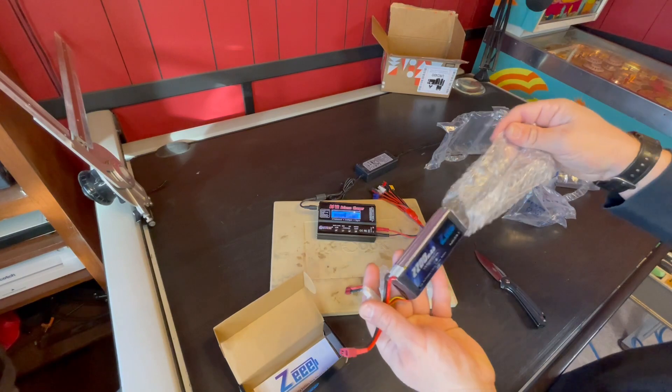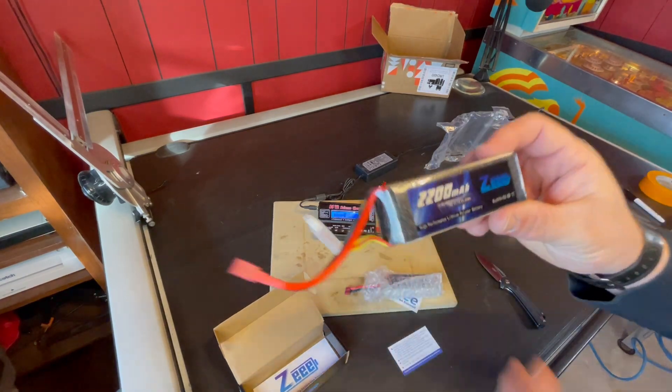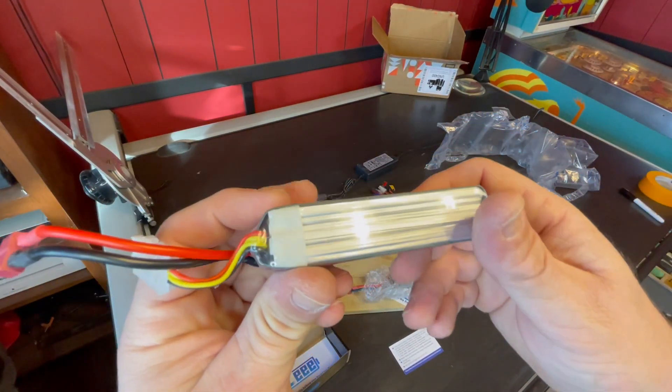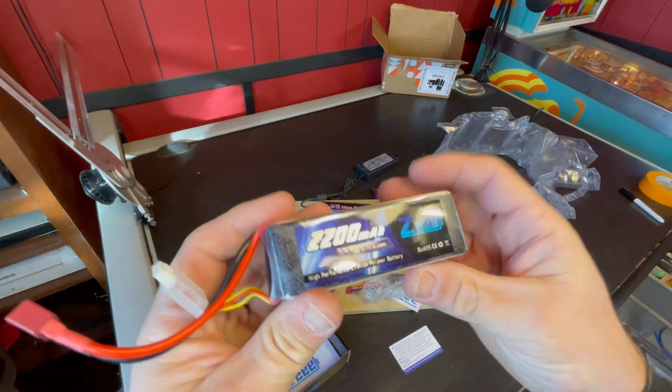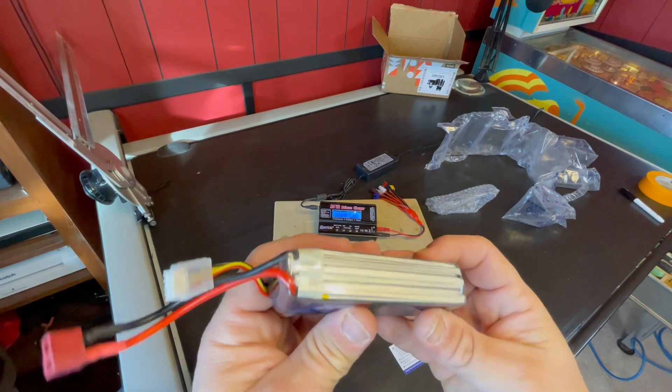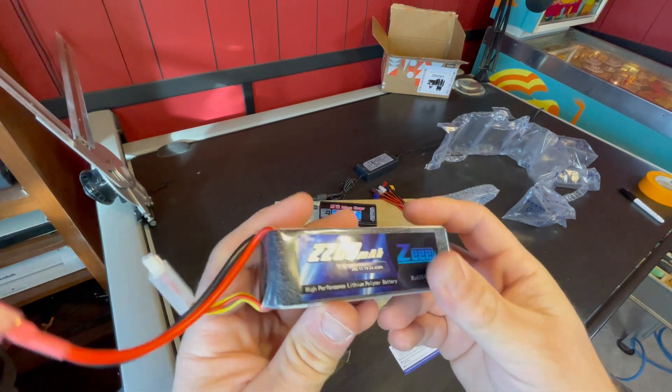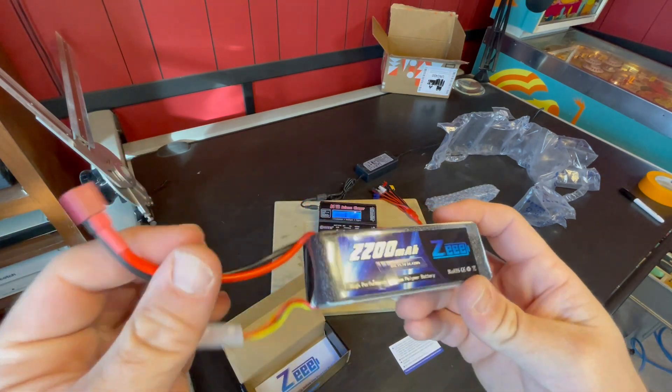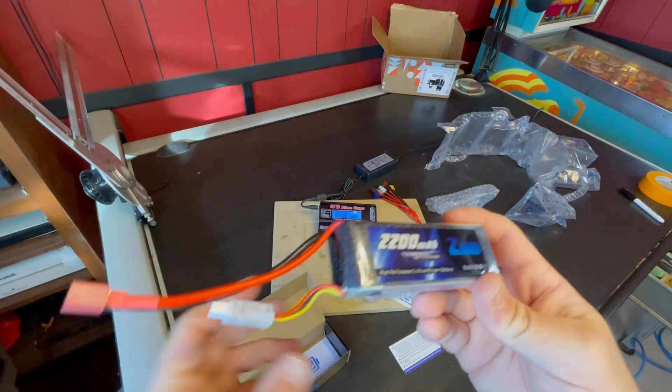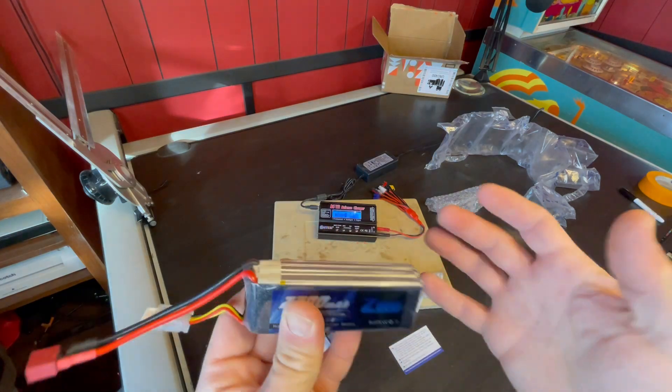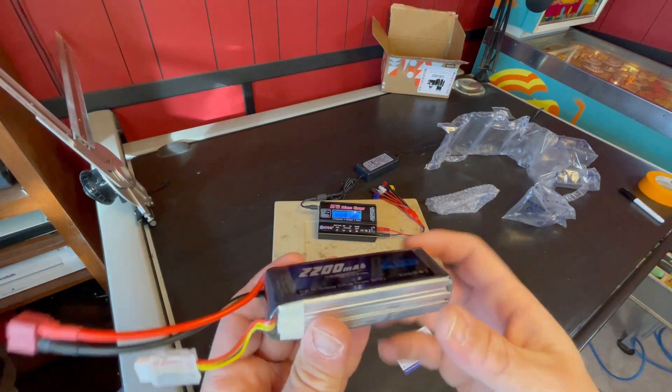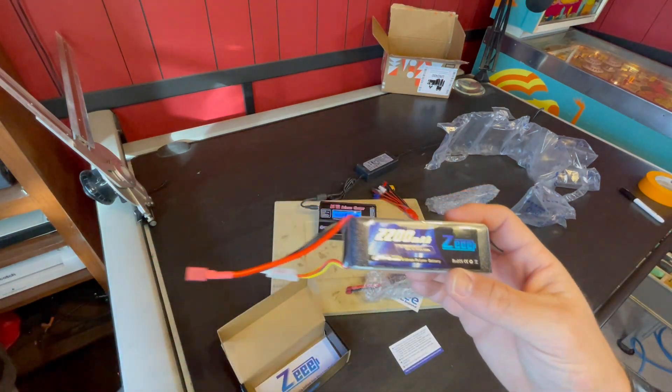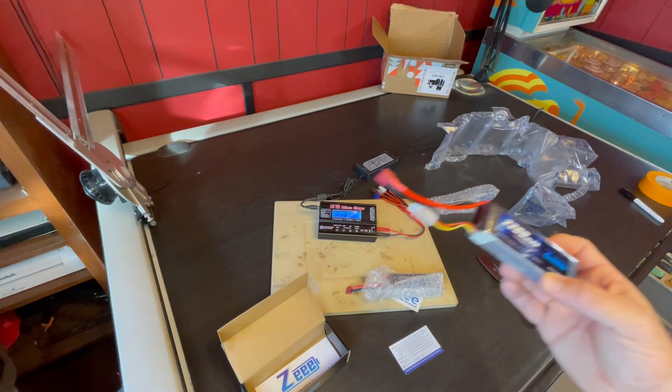These are 2200 milliamp soft packs. I went with the small ones because I'm going to be making a speed run car and I didn't want a big heavy battery or bigger than I needed. These actually fit the tray and everything, so we're going with this.